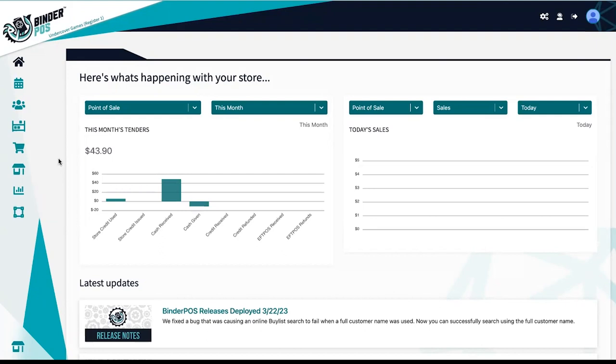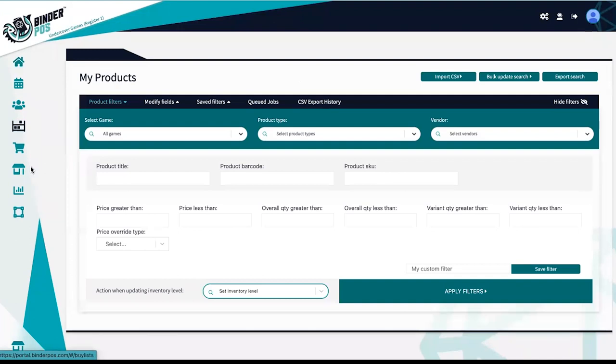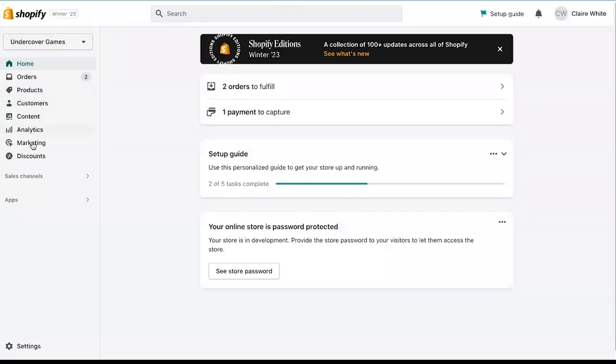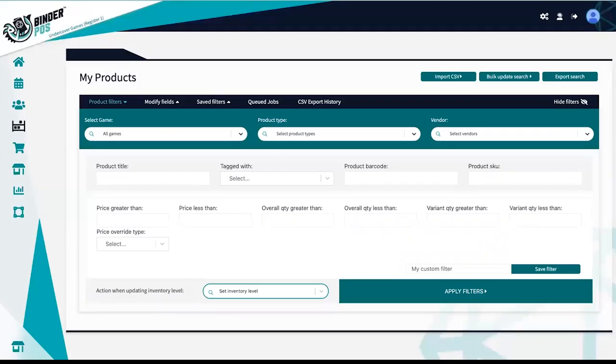Binder POS is an inventory management, point of sale, and e-commerce software designed with local game stores in mind. Our platform sits over the top of Shopify, bringing you a full suite of amazing tools to help stores grow their businesses. Let's take a look at what Binder POS has to offer.